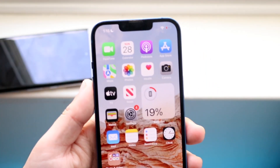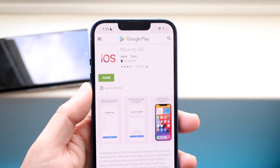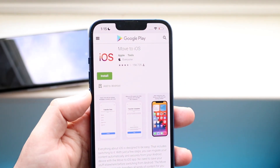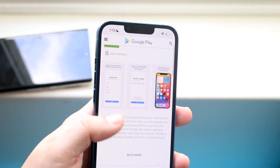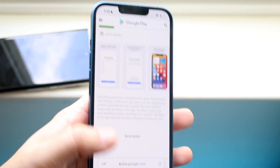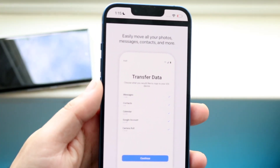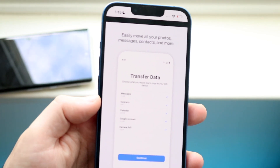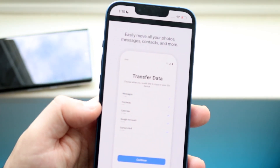So on both phones, you want to scroll over to your app store on your Android and download the Move to iOS app. Then you want to get your iPhone into essentially restore mode. You'll come into a page like this and be able to detect and figure out what data you want to transfer.